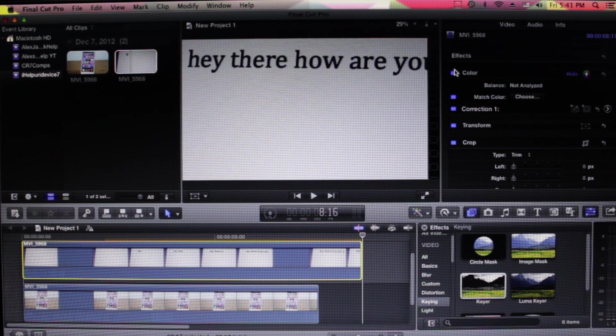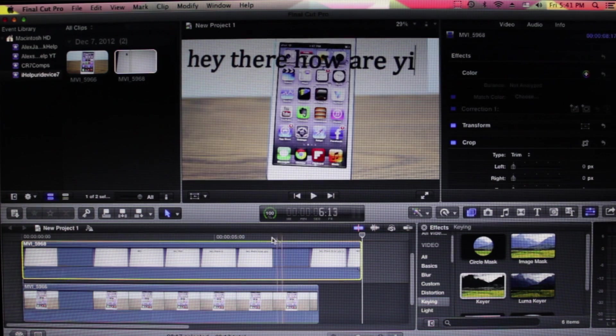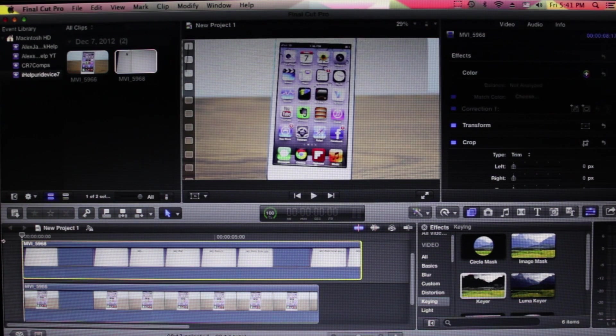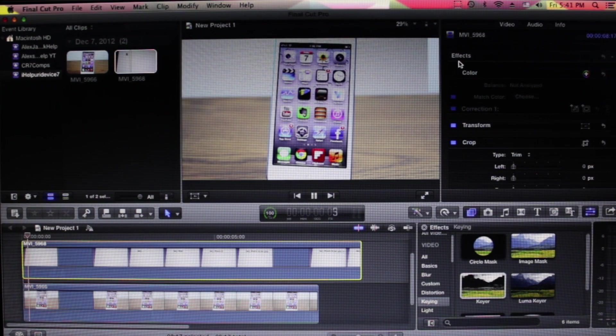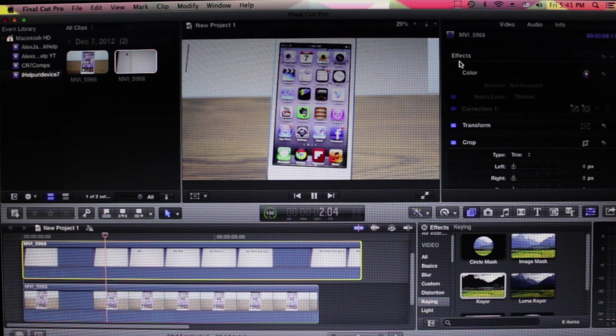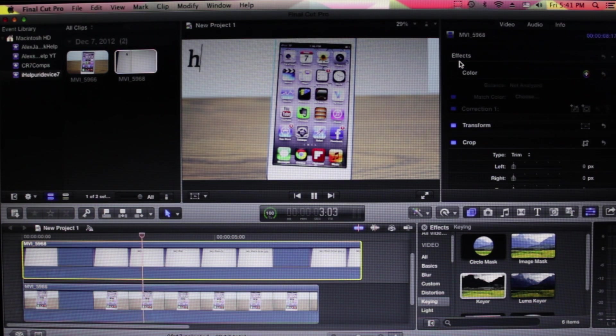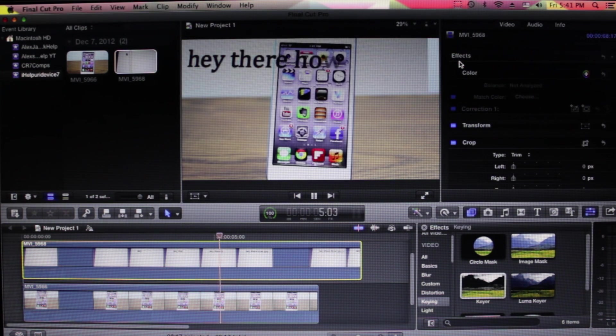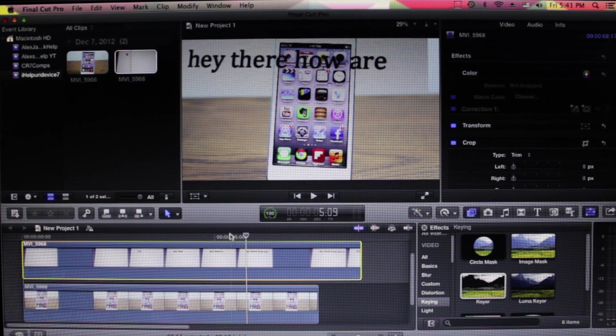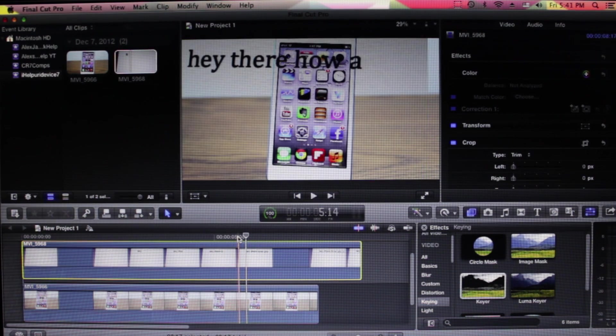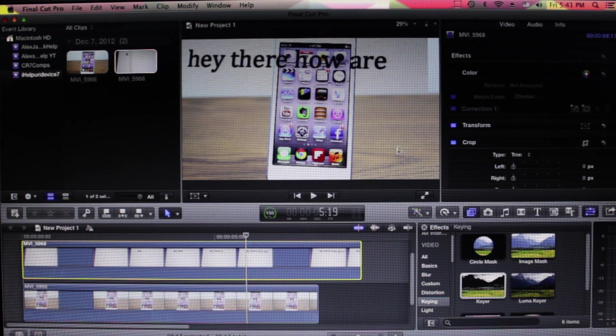As you can see right there, there's no more green flickering. If we go ahead and take the color off, I'm just going to disable that and play the footage again. As you can see, there is the flickering, so all of the flickering goes away, which is really nice.